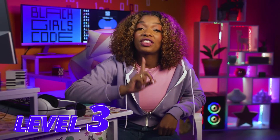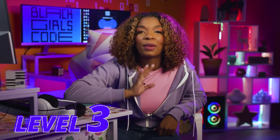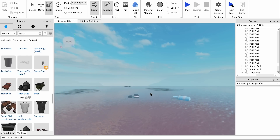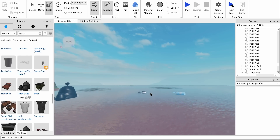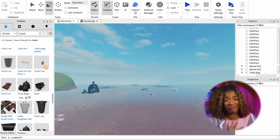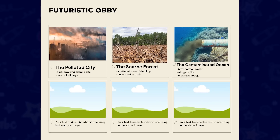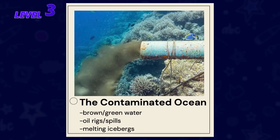Moving on to level three. For this level, I want to address one of the biggest problems in today's world: our water. I imagine this level having brownish-green ocean water and melting icebergs. I know it's a little sad, but just go with it for now. I'll call this level The Contaminated Ocean.